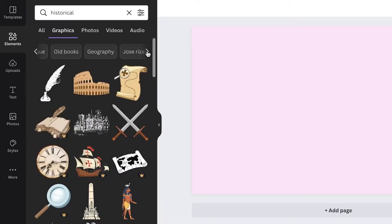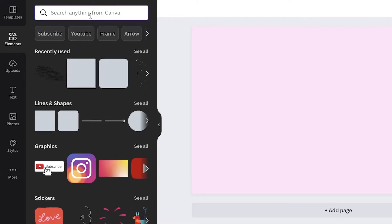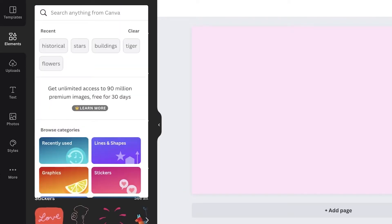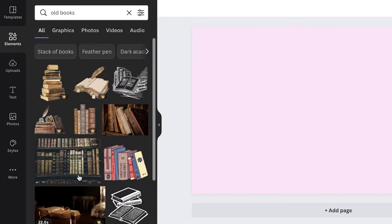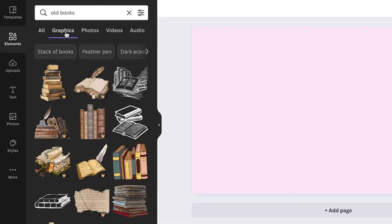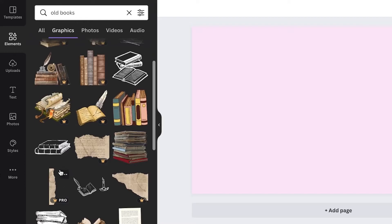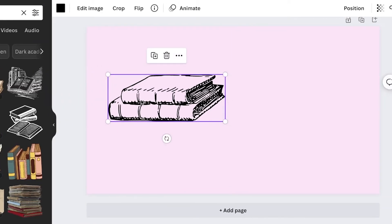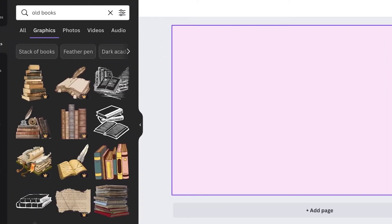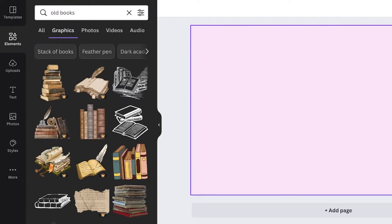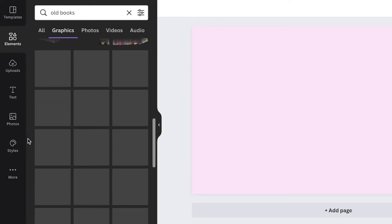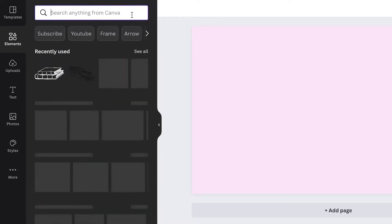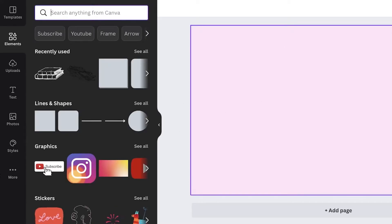I'm going to search for 'old books' for a rustic aesthetic, going into the graphics section. Since this is a lifestyle channel, I don't think I want to lean too much into the antique element. I want a cleaner aesthetic instead, so I'm going to change direction and search for something more fitting.